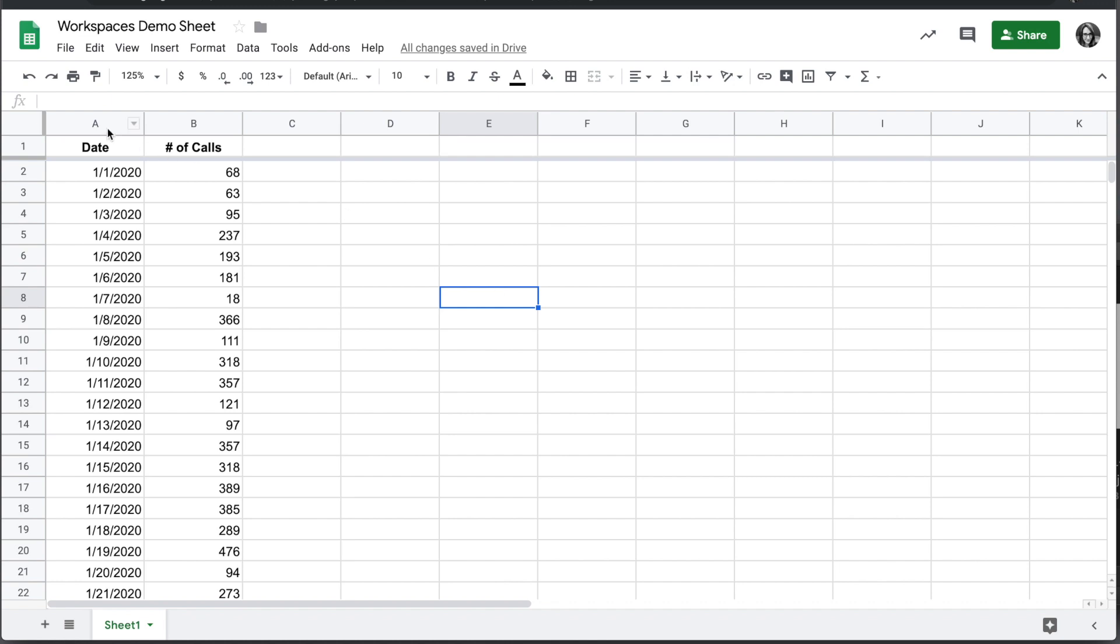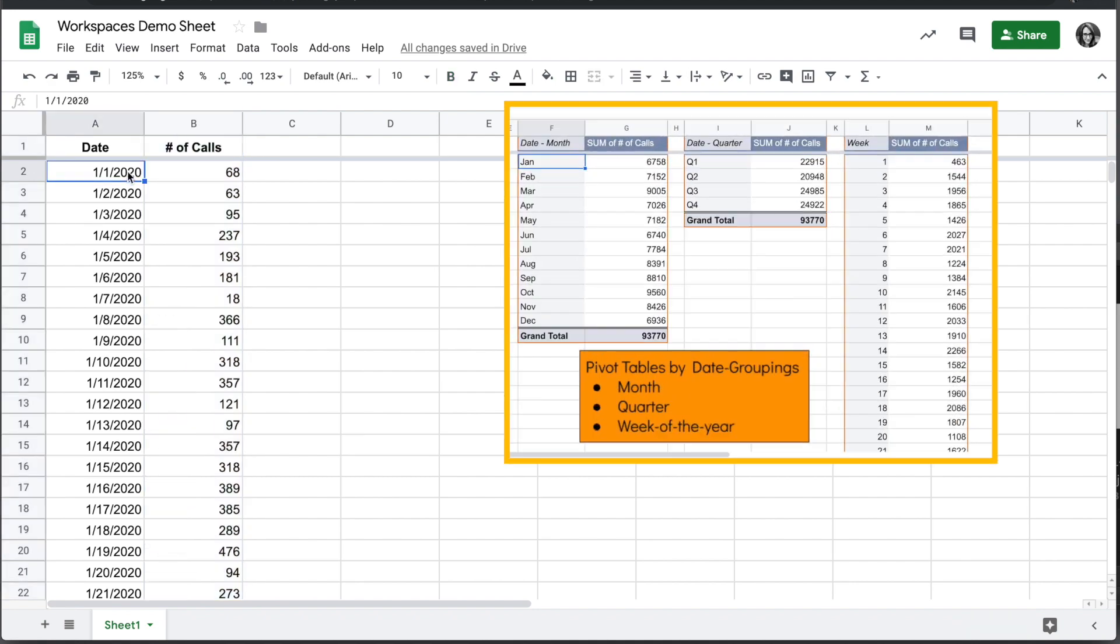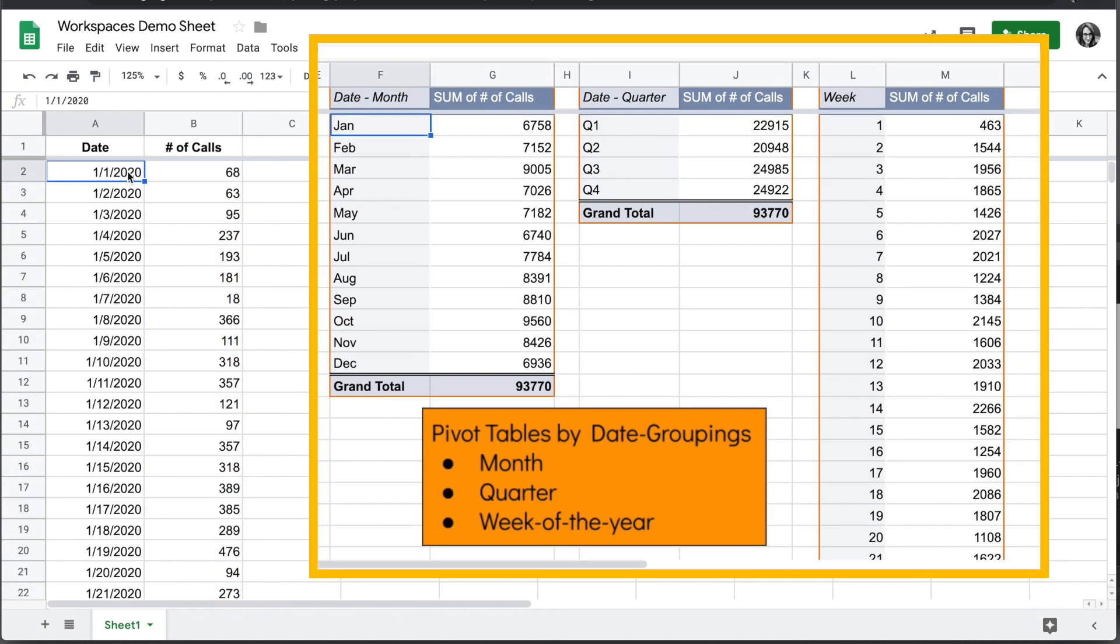I have a Google Sheet here showing a column of dates and a column with a number of calls on that date. I want to show you how you can make pivot tables that group this data by different timeframes.